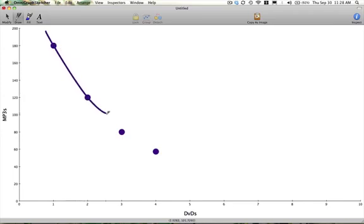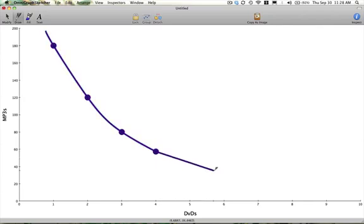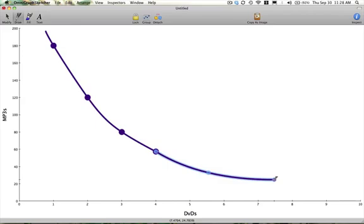This line represents our indifference curves. All points on this line give us the same level of happiness or the same utility.